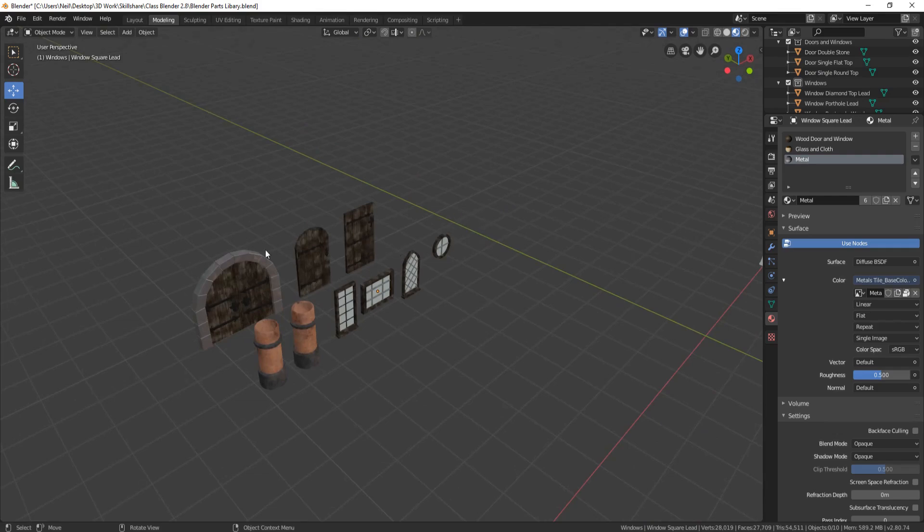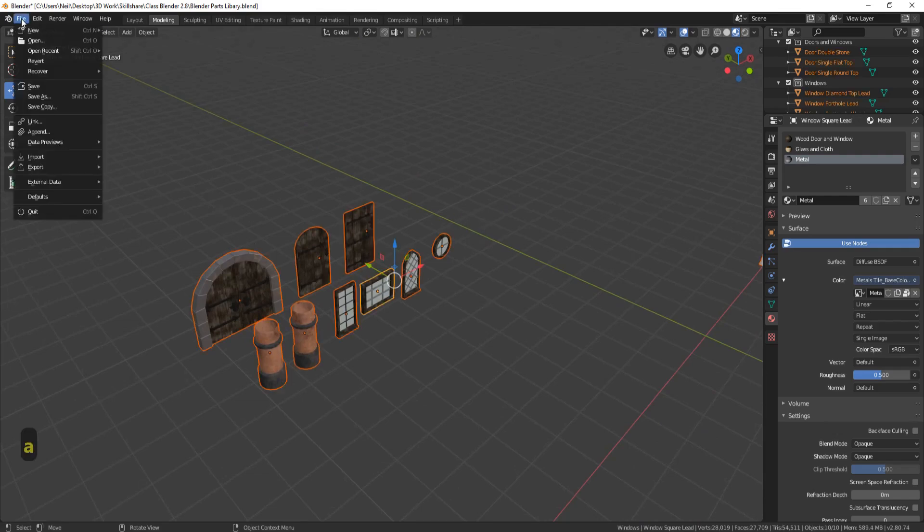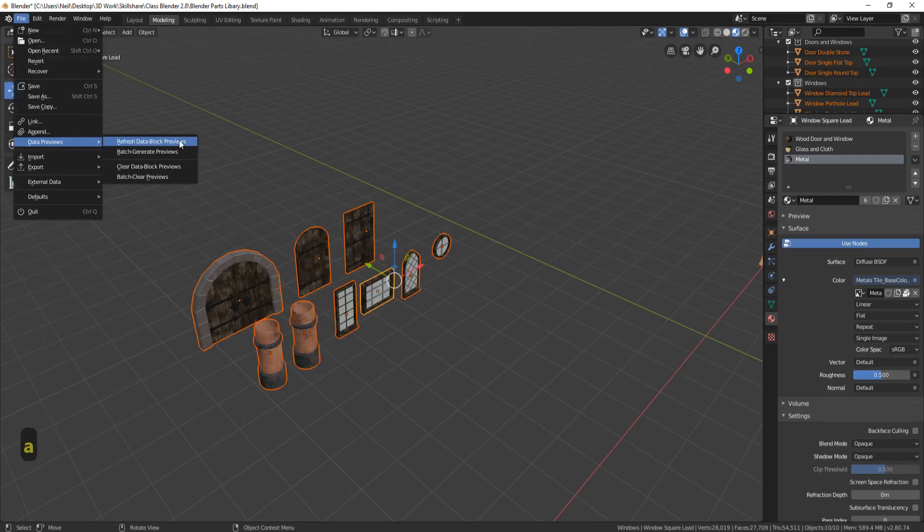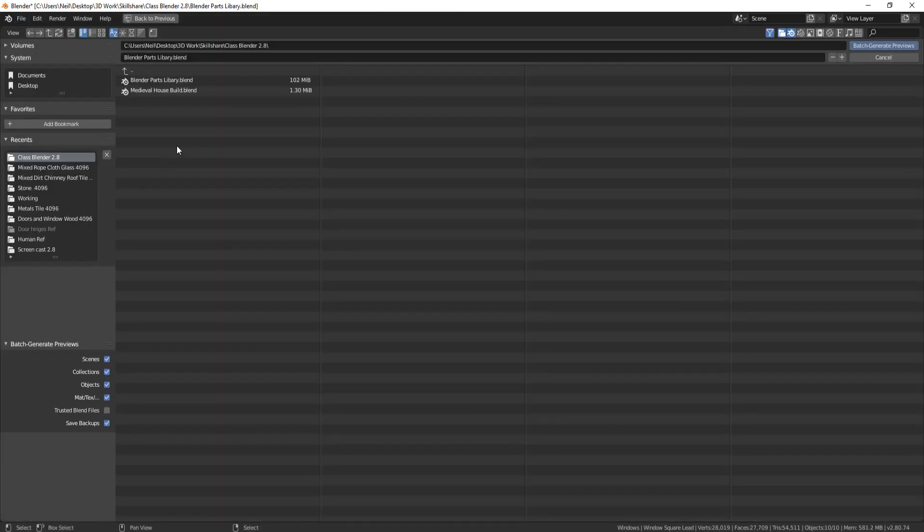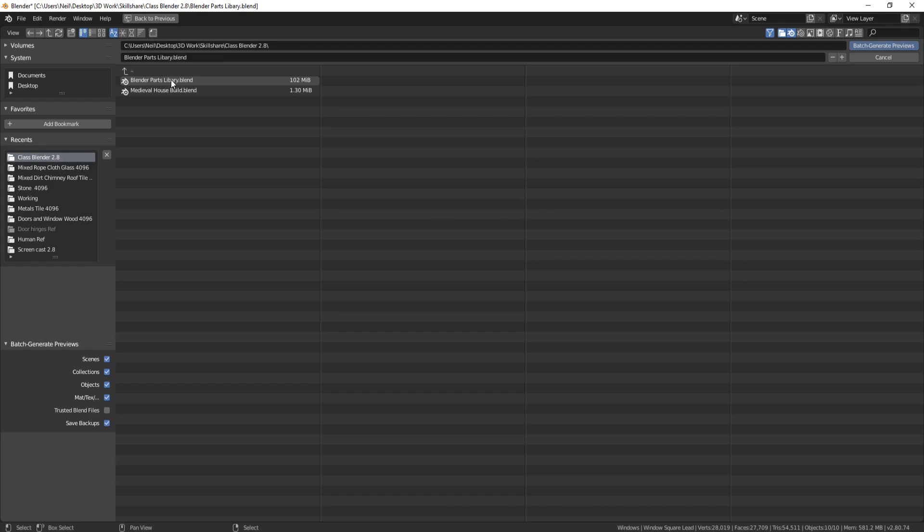So the first thing we need to do is just highlight everything, go to File, go to Data Previews, and pick Batch Generate Previews. Then click on the file where the parts are. Now this will take a bit of time depending on how huge your scene is, so we'll just wait for this to finish.